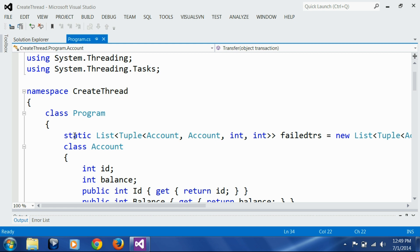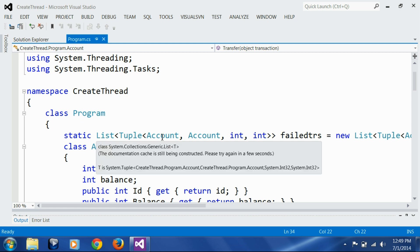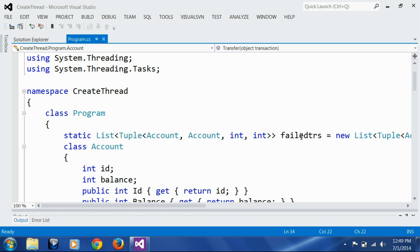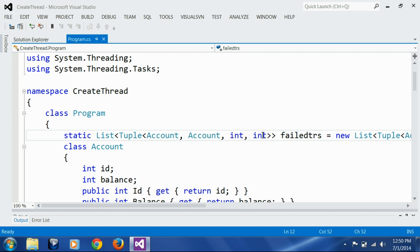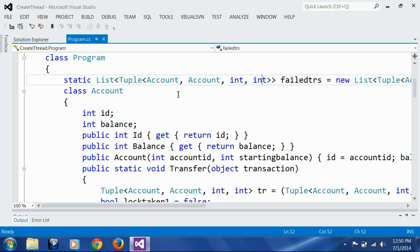Here I have a list of transactions called failed transactions. It's a list of tuples which has source account, destination account, the amount to be transacted, and something called transaction ID. I have an account class - you know all these things if you have seen my previous sessions. This is just a modification over those things.